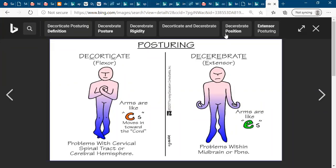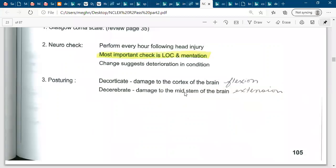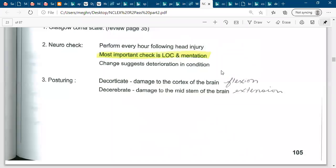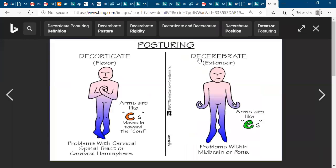Whereas the decerebrate posture involves damage to the brainstem, including the pons, medulla, or midbrain. So if anybody has a problem in the brainstem, pons, or medulla, the position is called decerebrate. In 'decerebrate' there are too many E's, and the hands or feet move away from the midline and the arms look like the letter E.